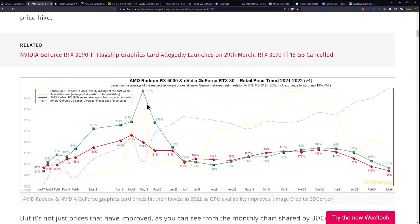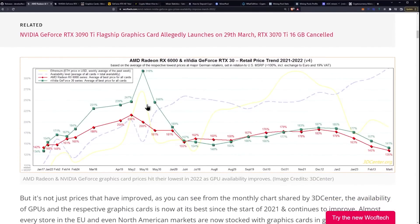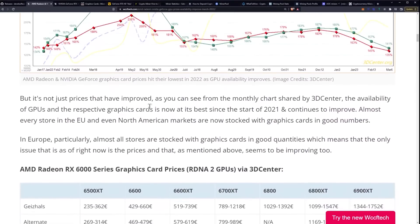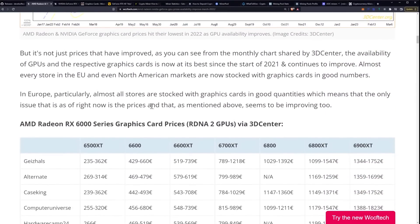Now we do have this chart, we've looked at this chart before, and as you can see, we're going down, but it's not just the prices that have improved.